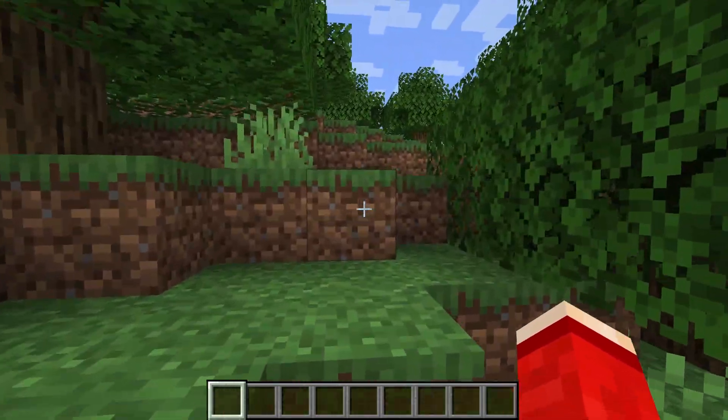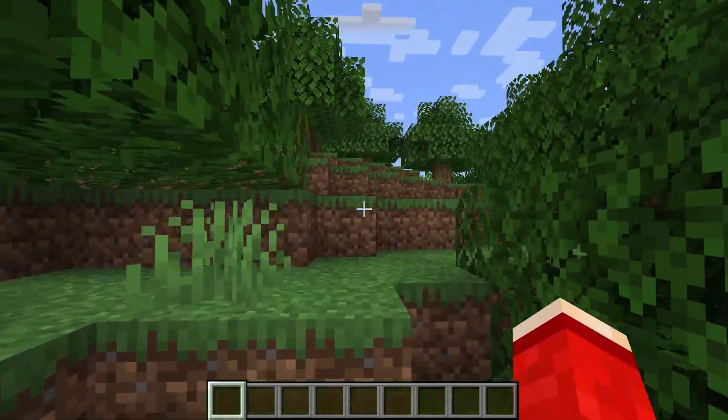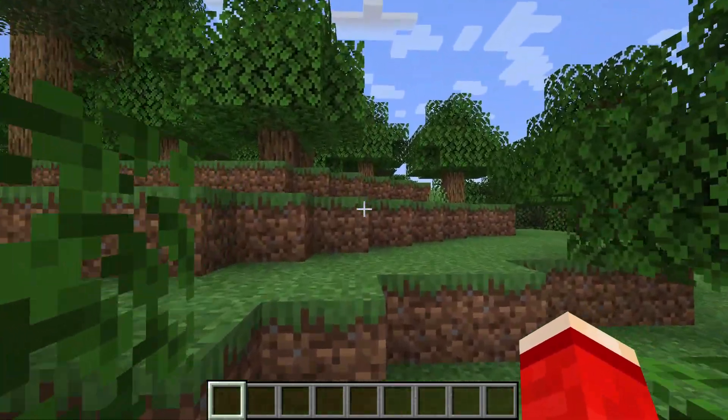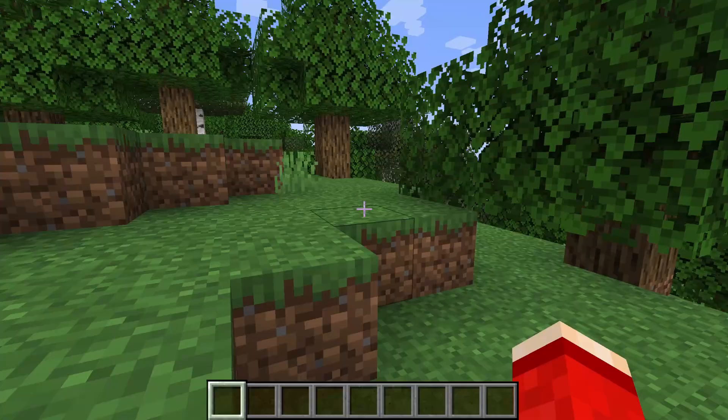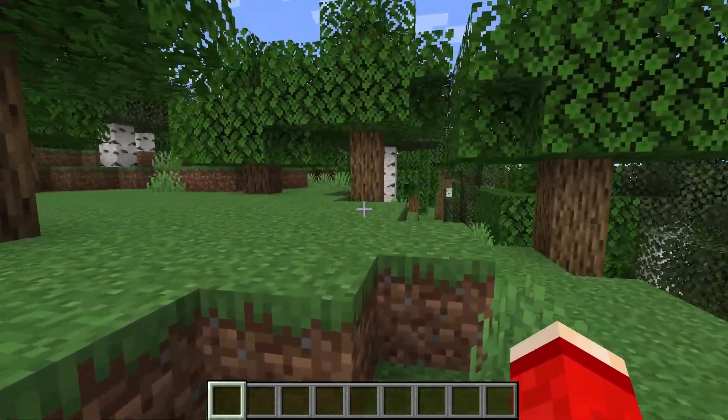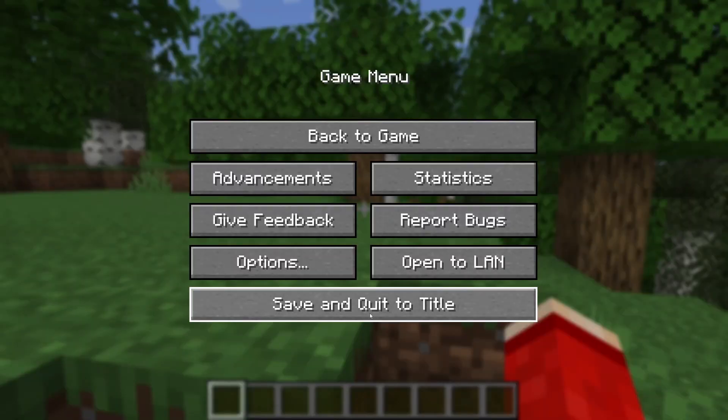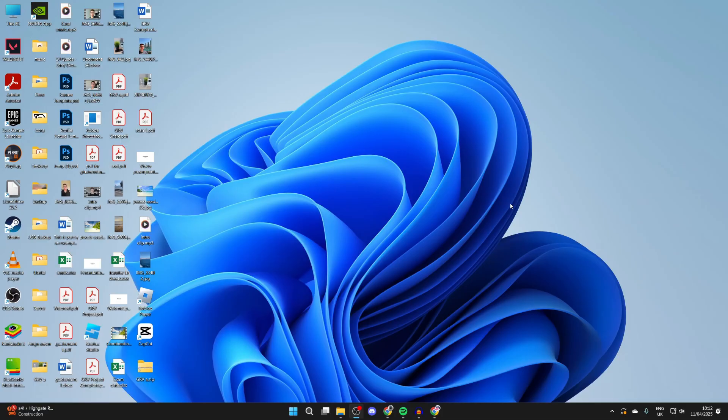To do this, we're going to need to download an optimization tool for Minecraft. So first of all, quit it. Here we are on my desktop, and what we can then do is open up a web browser.